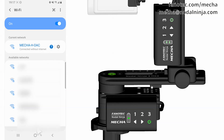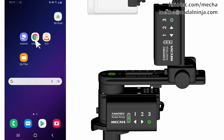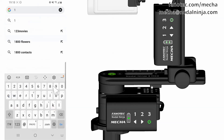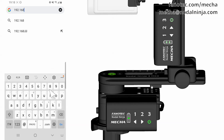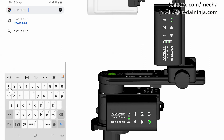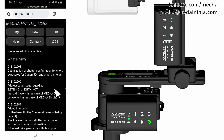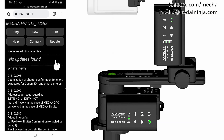And Step 3. Now Mecha's user interface can be accessed on the smartphone's browser at 192.168.8.1, which is a static IP address. Tap the Go button. So this is how you access Mecha's user interface with a smartphone.